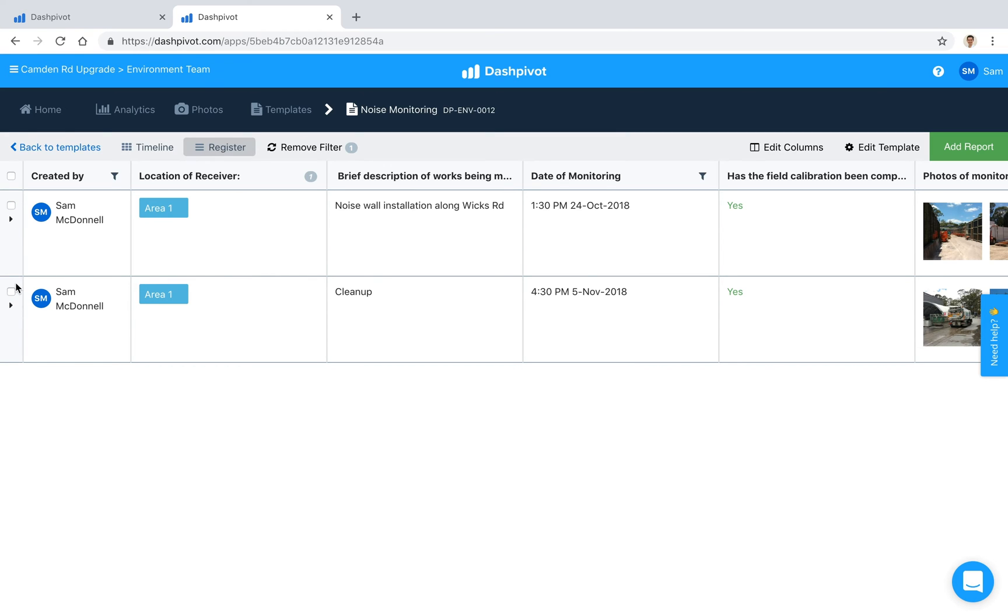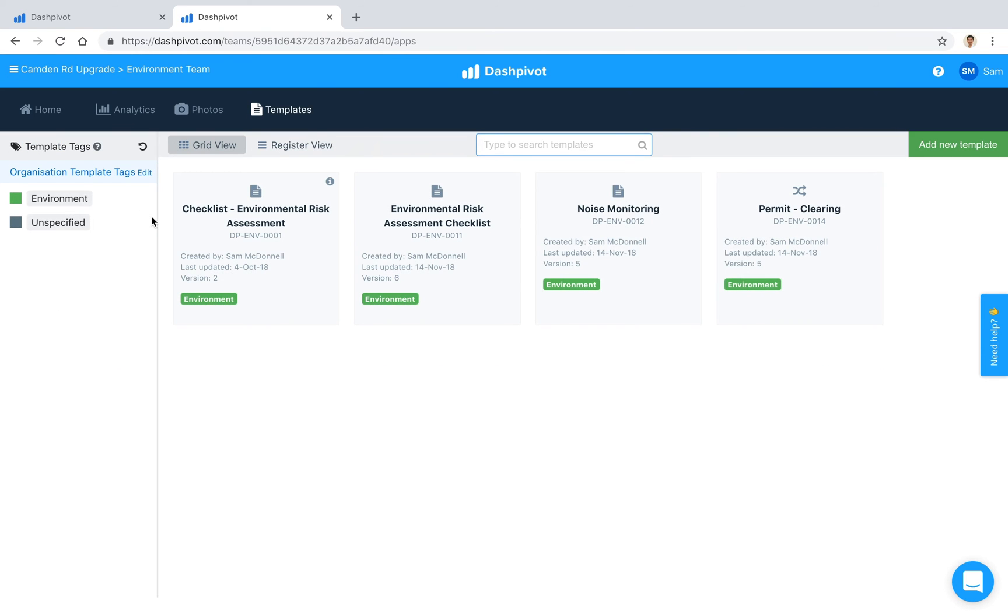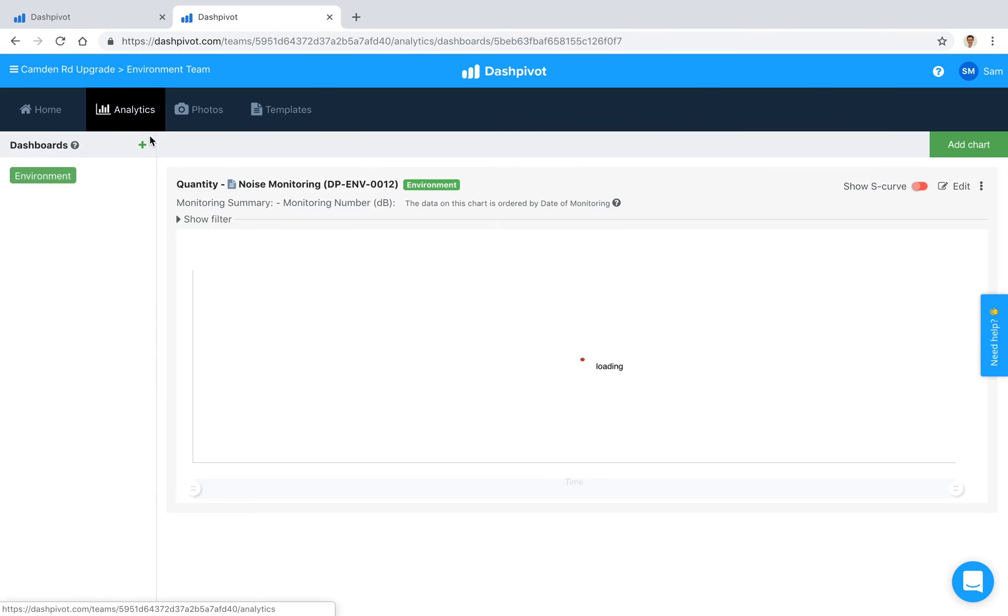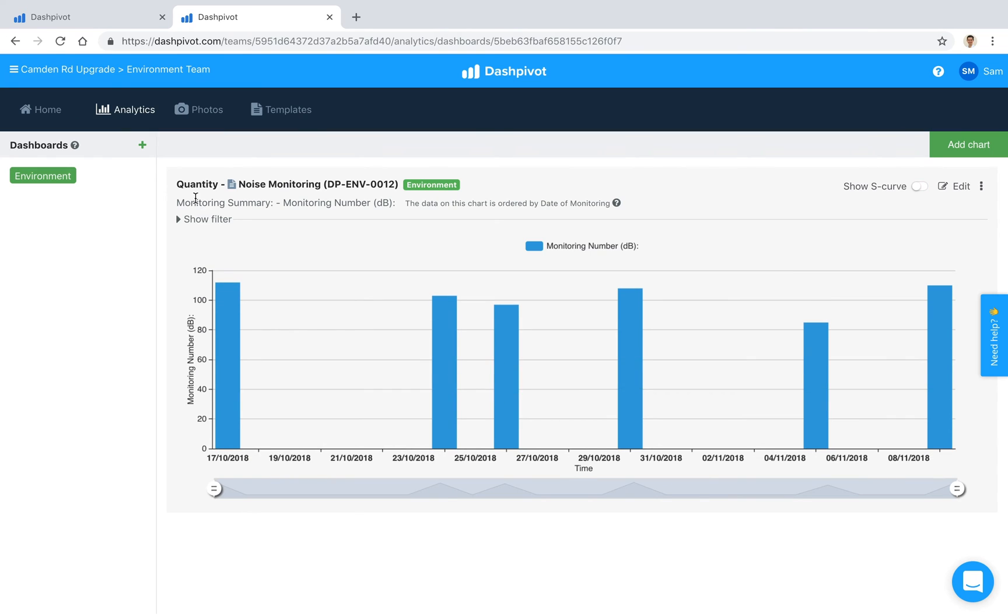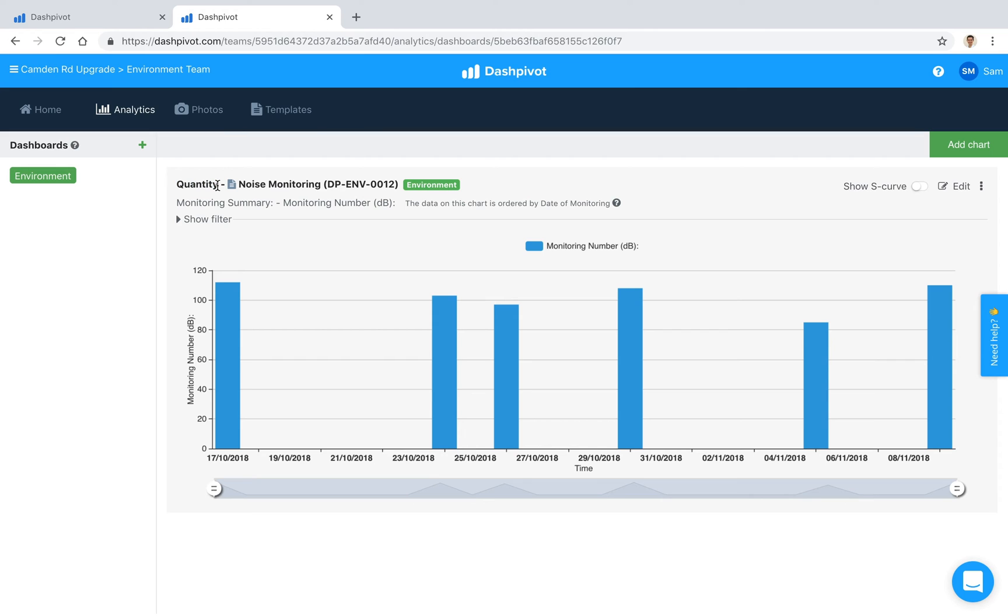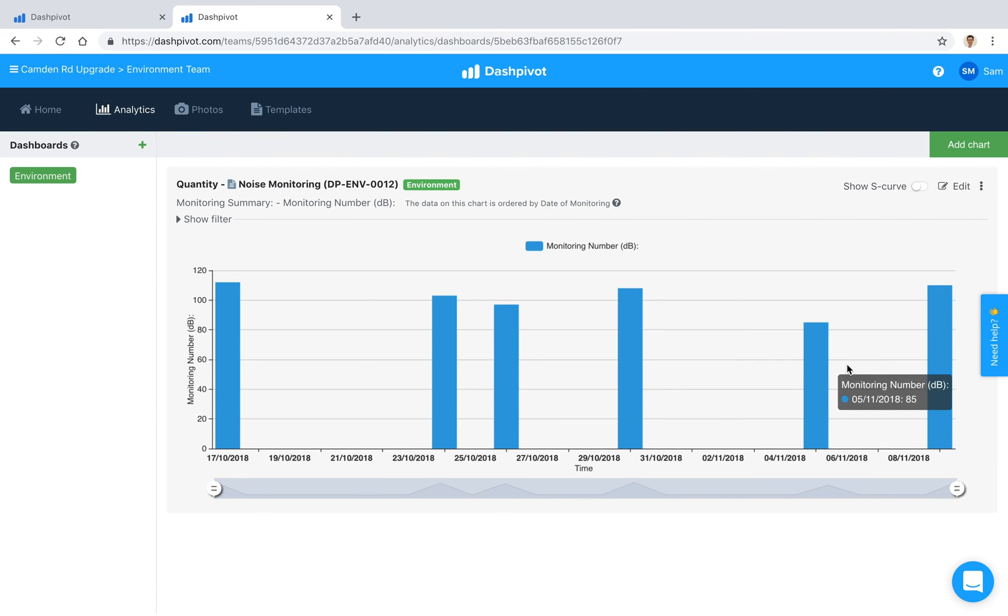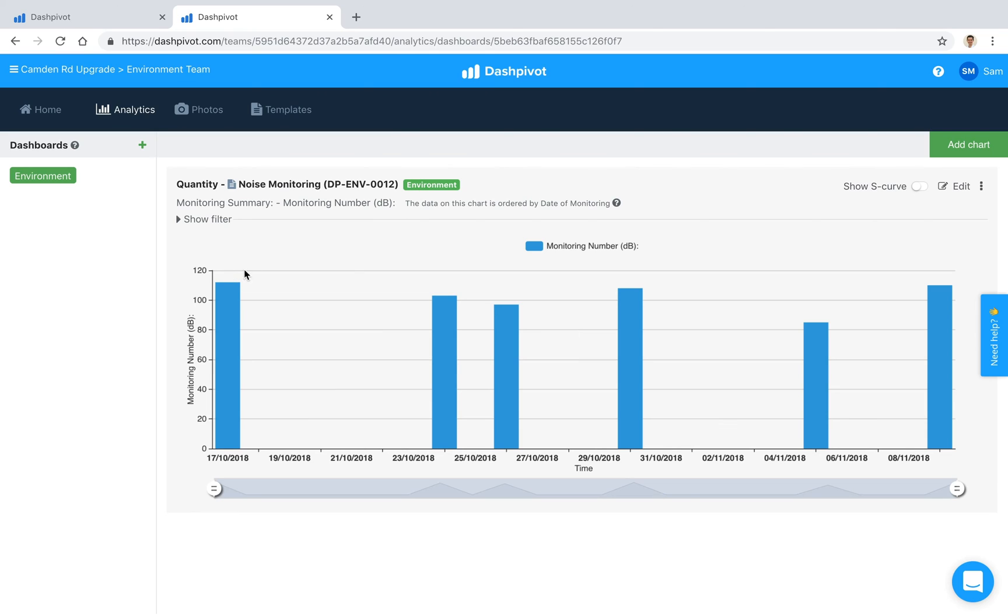The last thing that I'll touch on in this video is the ability to track certain measurements over time using our analytics section. So what I've got here is from that noise monitoring form we're plotting a quantity over time, so it's just the decibels in this case, and you'll see that these were the measurements recorded on each day. We can see what levels it was and over the course of a project you'll be able to demonstrate that the sound levels were below a certain level on each of these inspection dates.